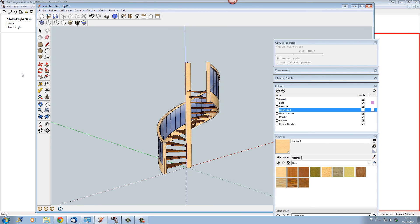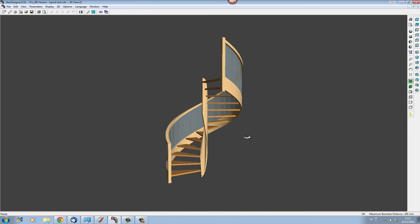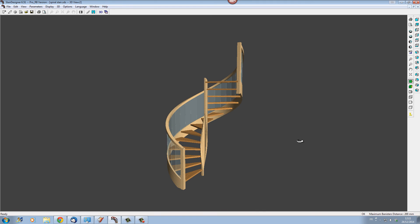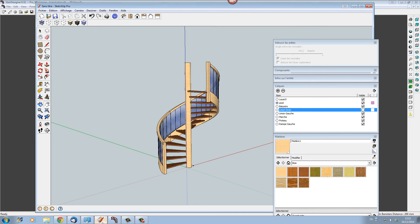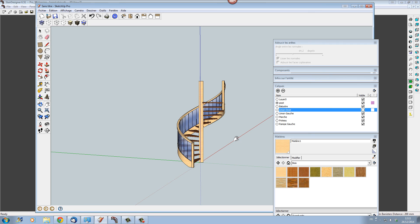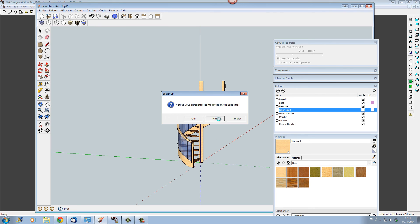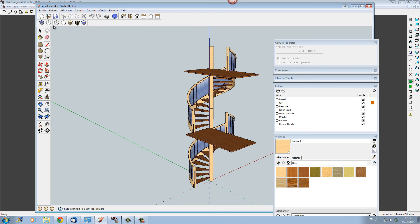That's quickly how you can set up a spiral stair using Stair Designer 3D to set it up very quickly, and Sketchup to finish it off. It's also very easy to pile multiple staircases on top of each other — you can stack several flights of stair one on top of the other.